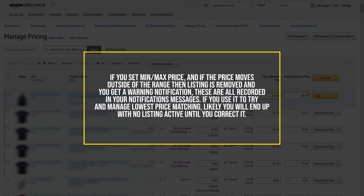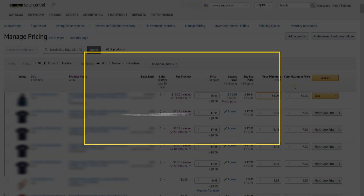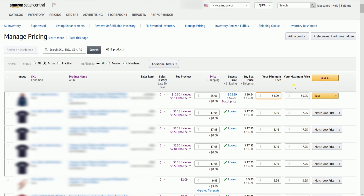If you use it to try and manage lowest price matching, likely you will end up with no listing active until you correct it. And those, ladies and gents, are the steps on how to set minimum and maximum price limits on Amazon Seller Central.